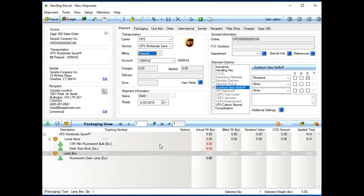Down below is the packaging view. So, this is where that line item detail comes in. And first off here, as you can see, this desk lamp has automatically been packaged for me. With Starship, it could automatically learn packaging scenarios, or you can manually set them up.